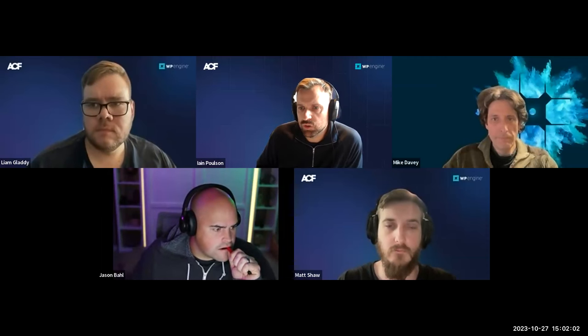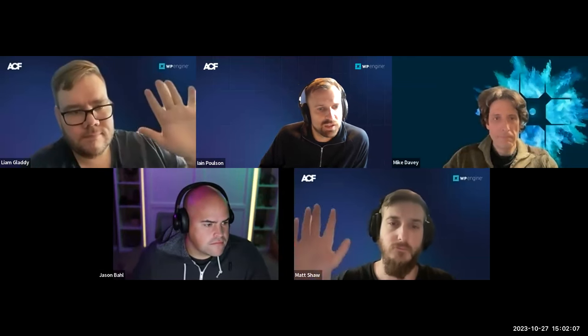We are joined by some of the ACF team. We've got Liam and Matt, some of the engineers, Mike from the content team, and I am Ian Poulsen, the product manager.